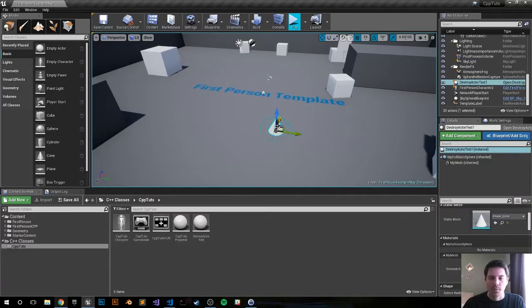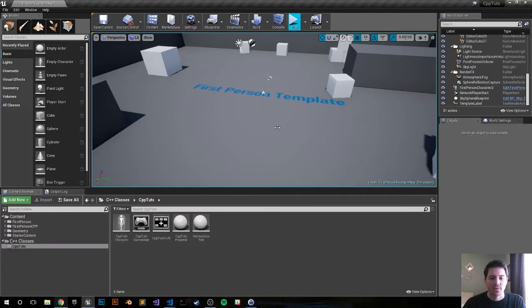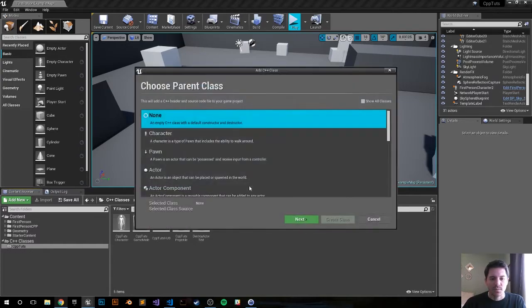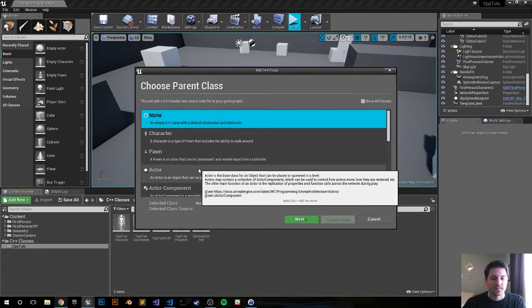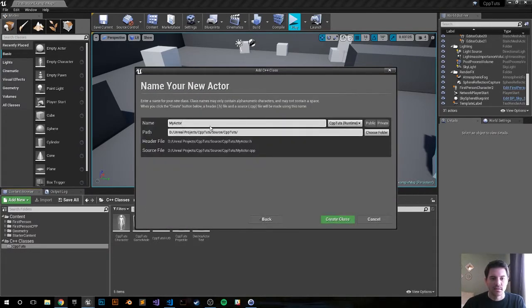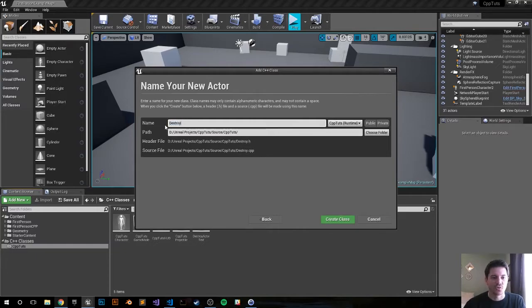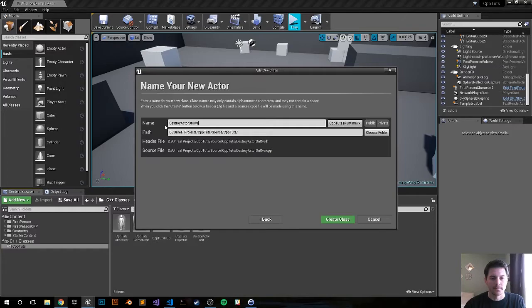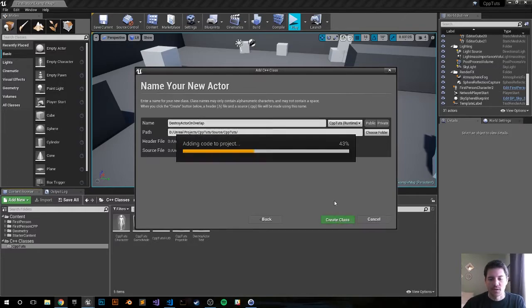But if not, let's continue with the video. Right click, new C++ class, choose actor, next. I believe I'm going to call it destroy actor on overlap, create class.